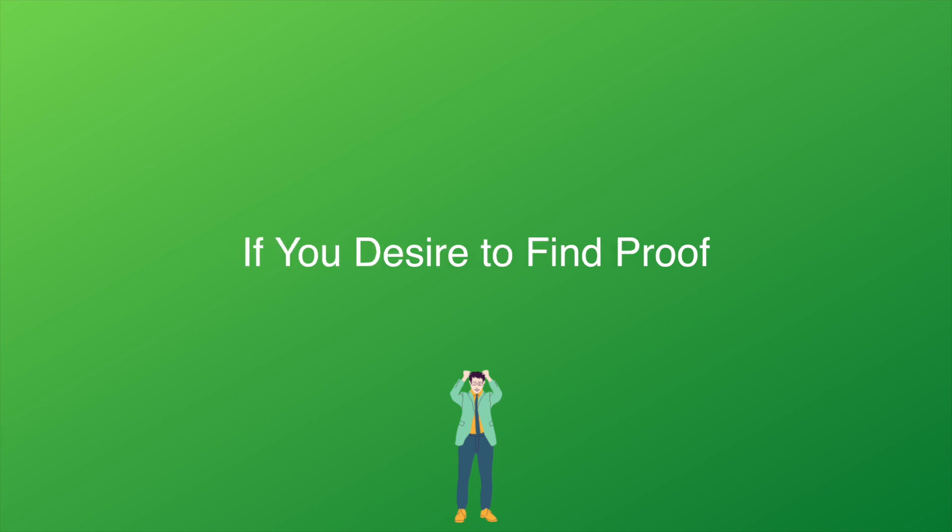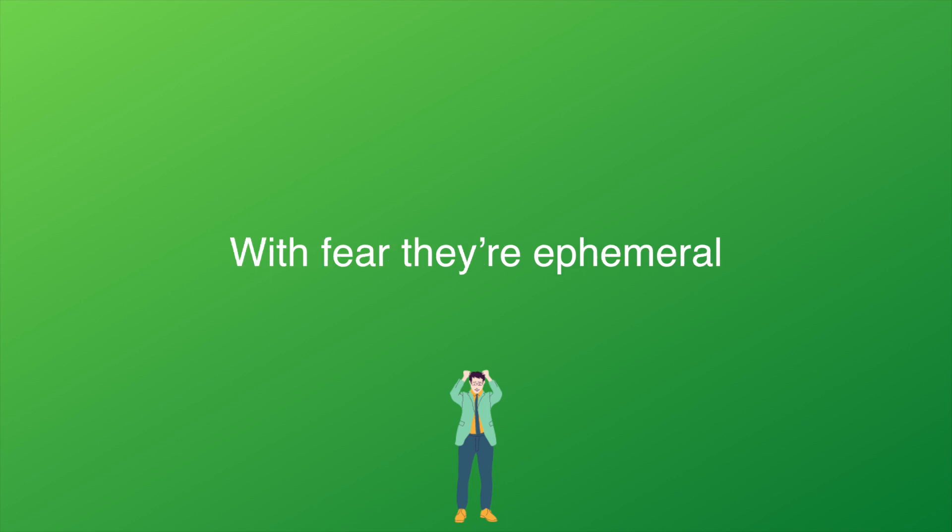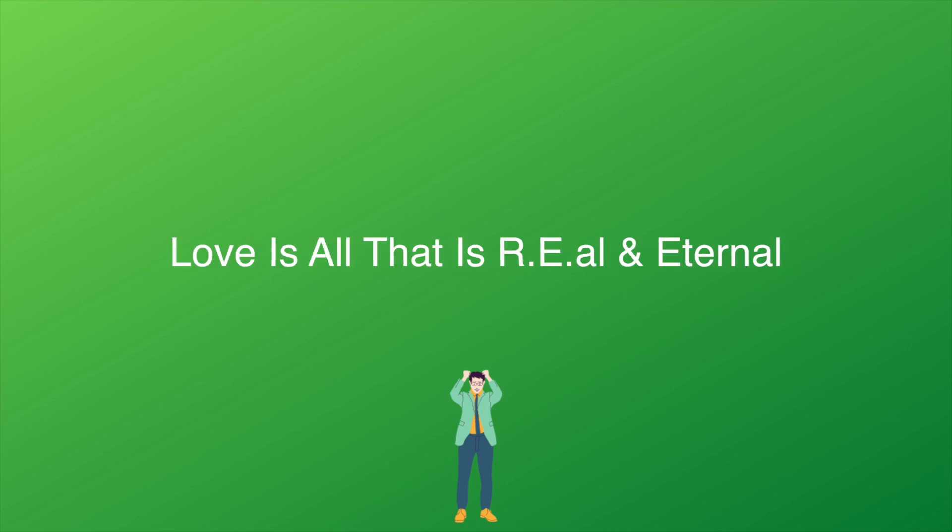If you desire to find proof, don't look in others' opinions. With fear they're ephemeral. Love is all that is real and eternal.